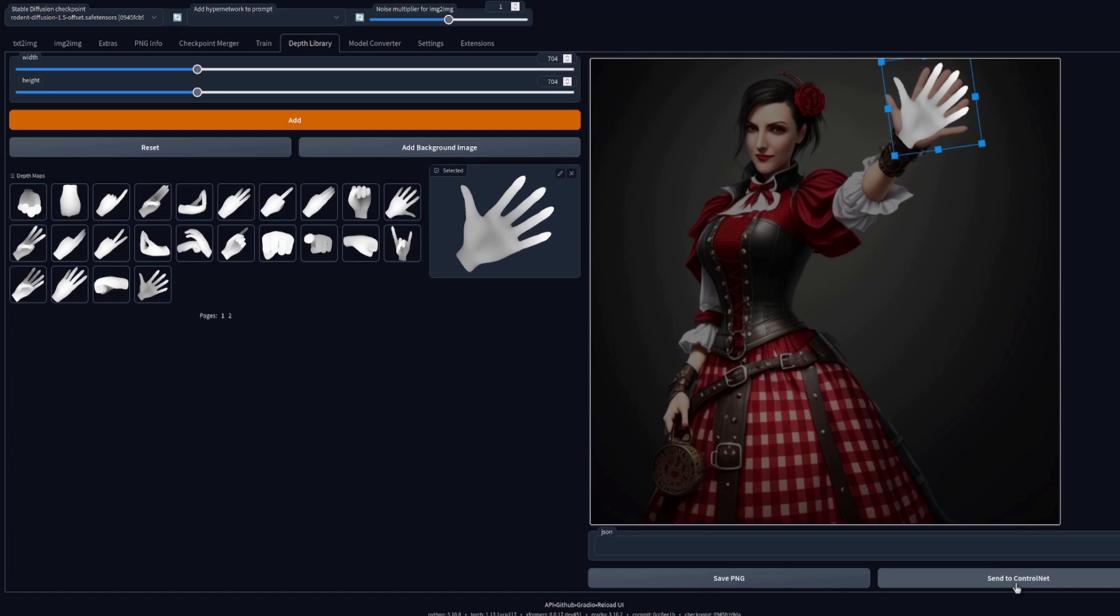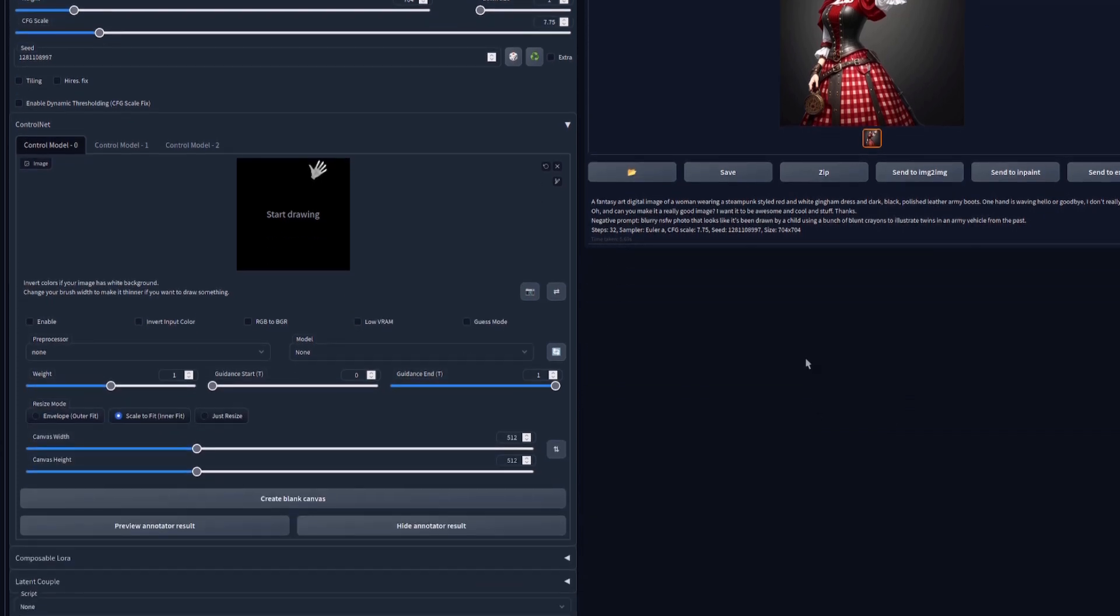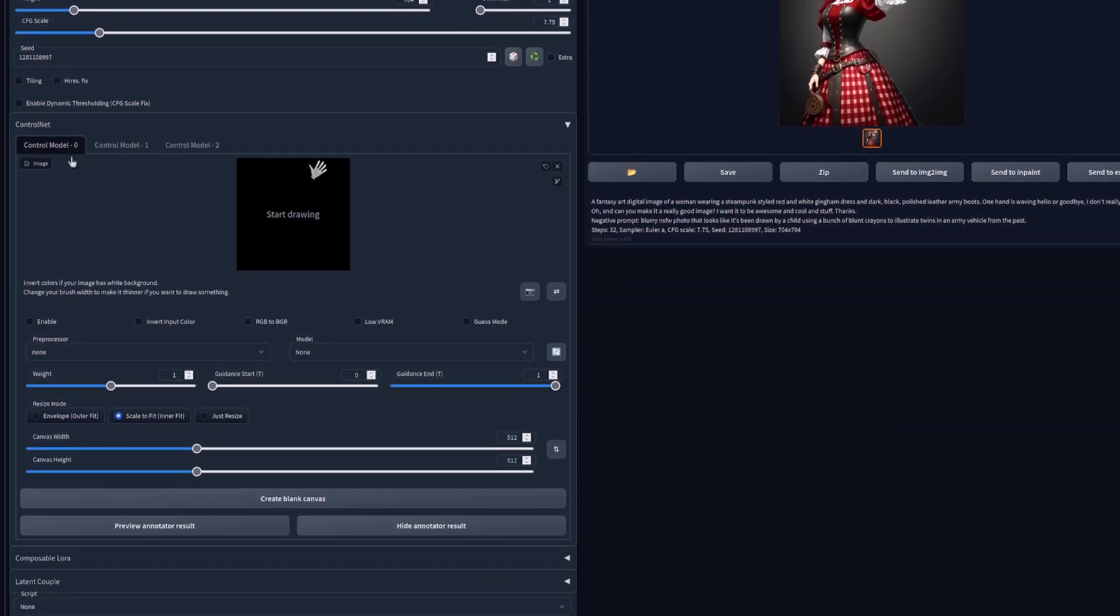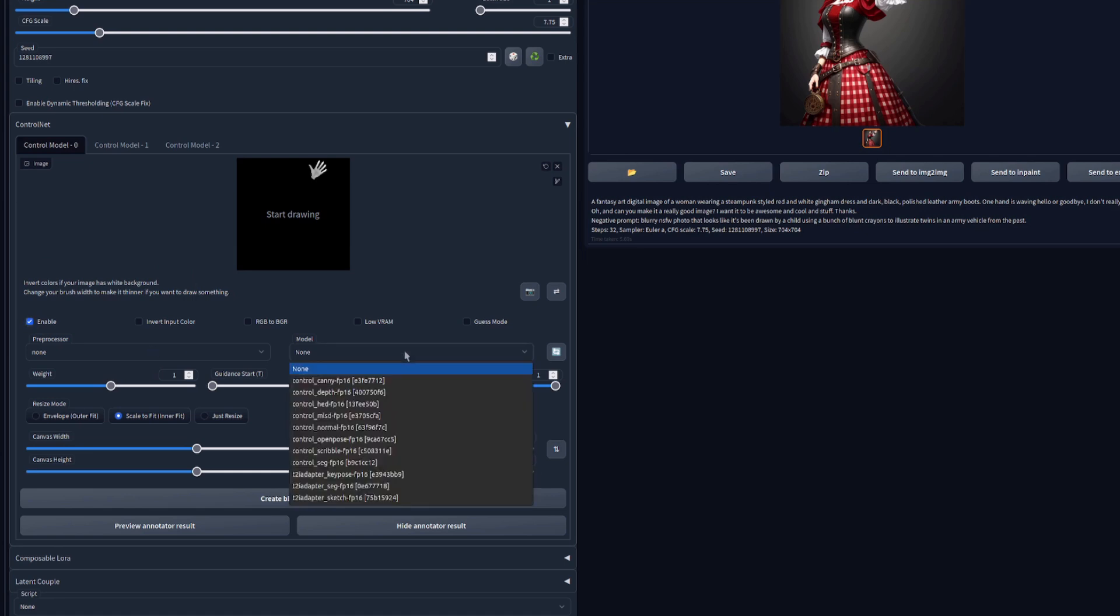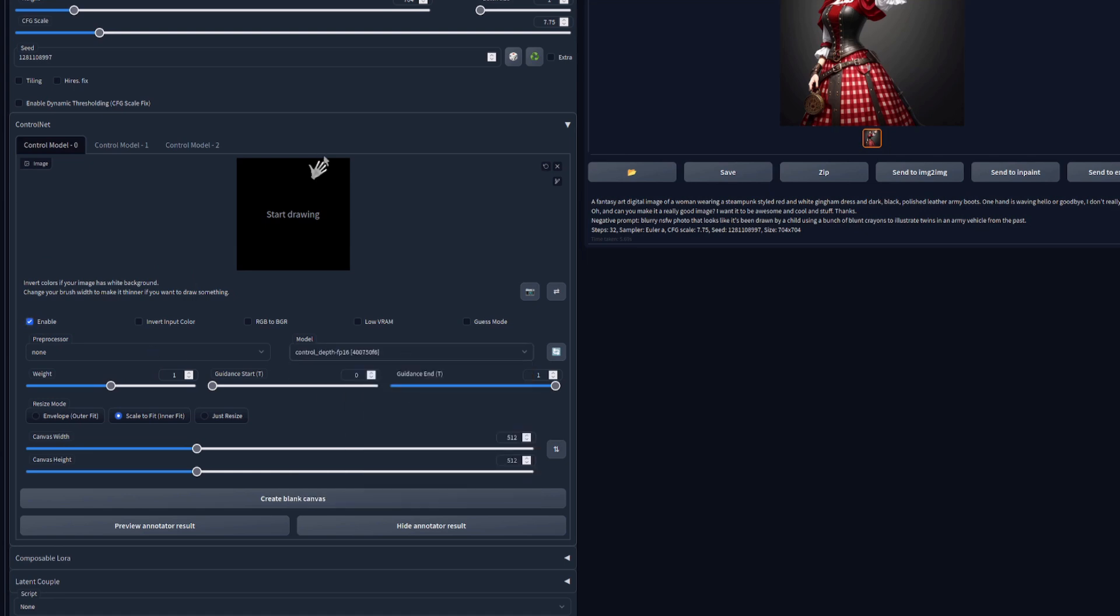Scroll down a little bit to take a look at this Control Net. So we've got Enable: yes, we'll have that. Preprocessor: none. And we'll select the depth model, because that is a depth map.